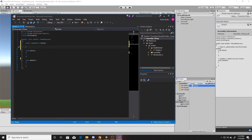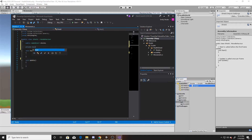The next variable we'll create is a private bool called ActiveShield. We'll be using this variable inside our health class to make sure that we don't take damage when our shield is active, and that we do take damage when the shield isn't active. Inside our Start function, we'll set our ActiveShield to false and our shield game object to SetActive false.